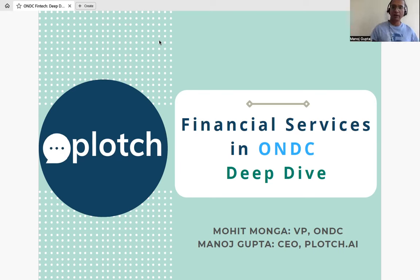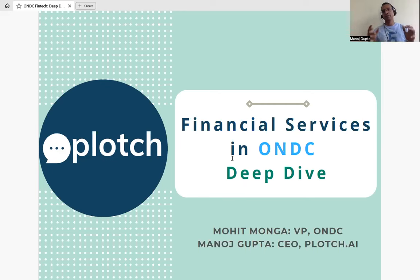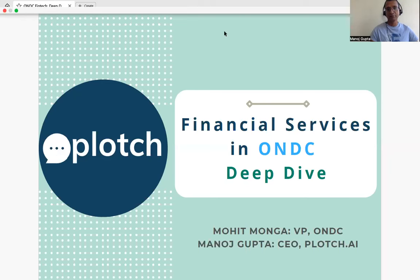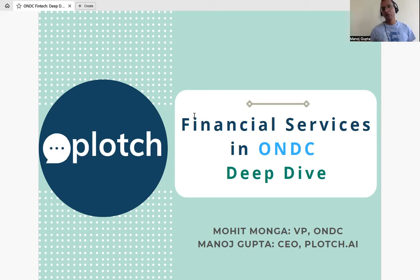Today's session focuses on financial services in ONDC — what's happening, what's going to happen, the nuances, the overview, the architecture, and how it will work. Whether you're implementing a buyer app or seller app, whether you're a CEO, CTO, product manager, developer, business owner, SME, borrower, or lender — this session is important for you. I have Mohit with me, VP of Financial Services at ONDC.